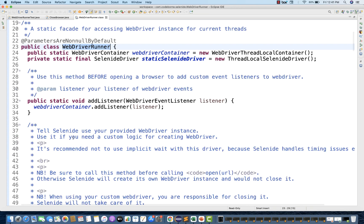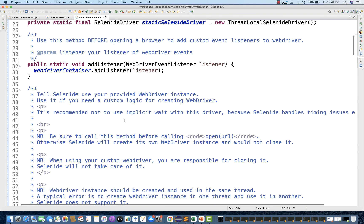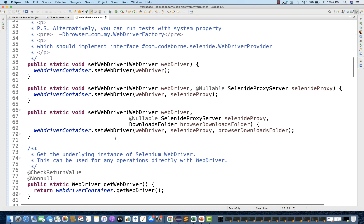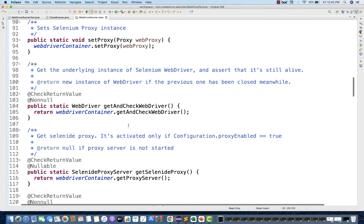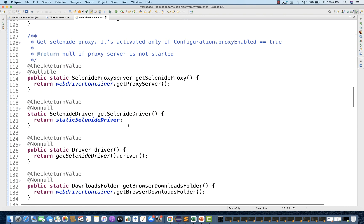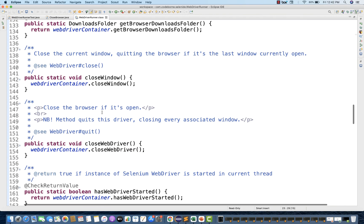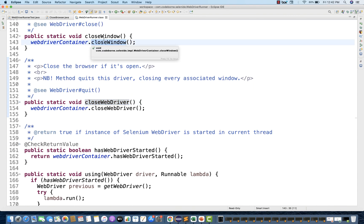If you go to the WebDriverRunner class, here you can see that a number of methods are available. This is the dot class file — you can check it. And see: setWebDriver, setWebDriver, and there are multiple options. You can set the proxy also — a lot of good things written here. You can see closeWebDriver and closeWindow also you can do that.